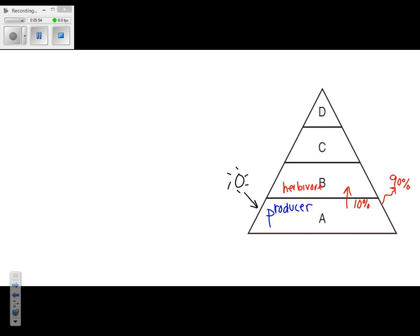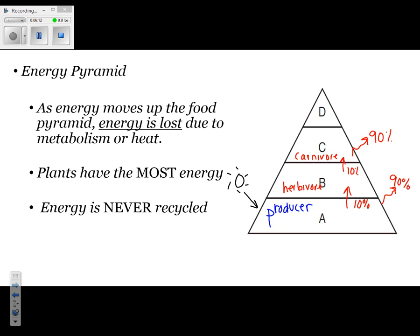Going up to the next level, we have carnivores. Carnivores again only get 10% of the energy from the level below, and 90% is lost forever through metabolism or as heat. As energy moves up the food pyramid, it is lost due to metabolism or heat. Plants have the most energy because they are at the bottom and get their energy directly from the sun through photosynthesis. An important point: energy is never recycled. We know this because 90% is immediately lost and only 10% moves up to the next level, and that energy comes directly from the sun.